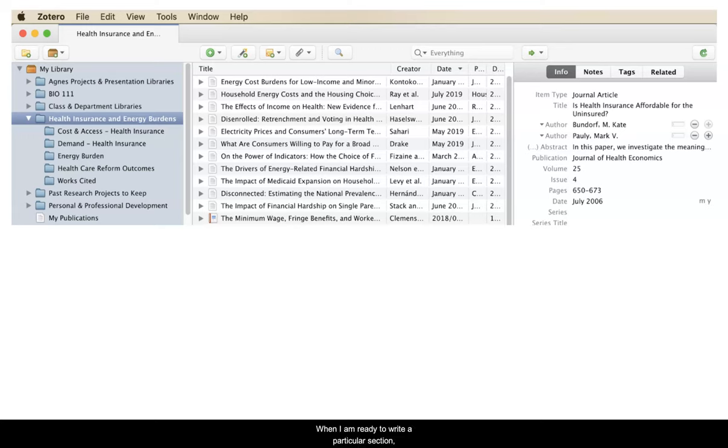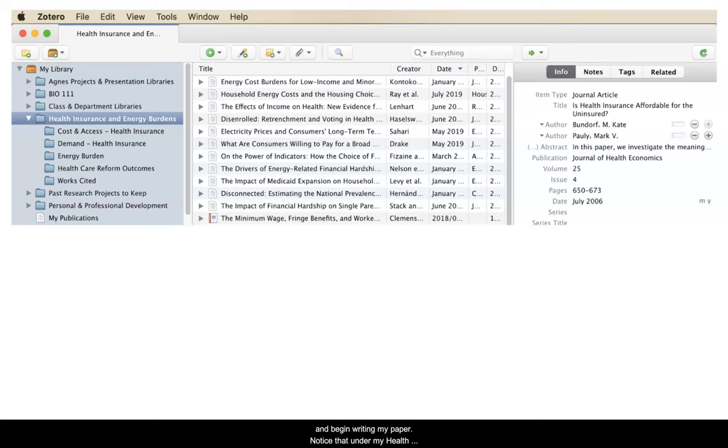When I'm ready to write a particular section, all I need to do is click on the sub-collection for the topic I plan to address, review my notes, and begin writing my paper. Notice that under my health insurance and energy burdens collection, I have four sub-collections that address different sections of this paper topic.